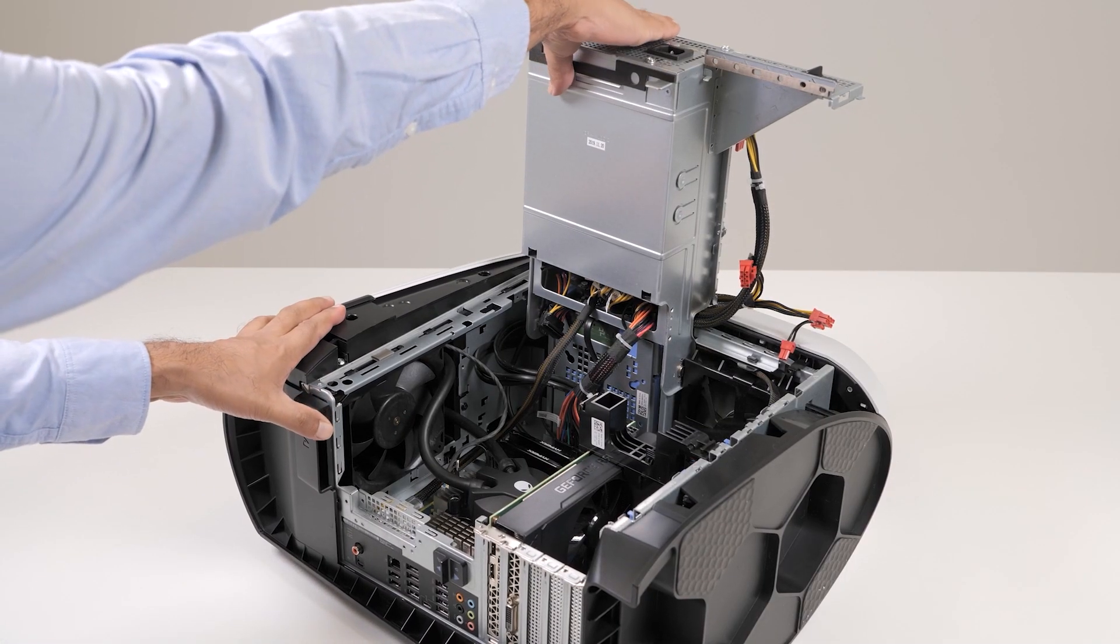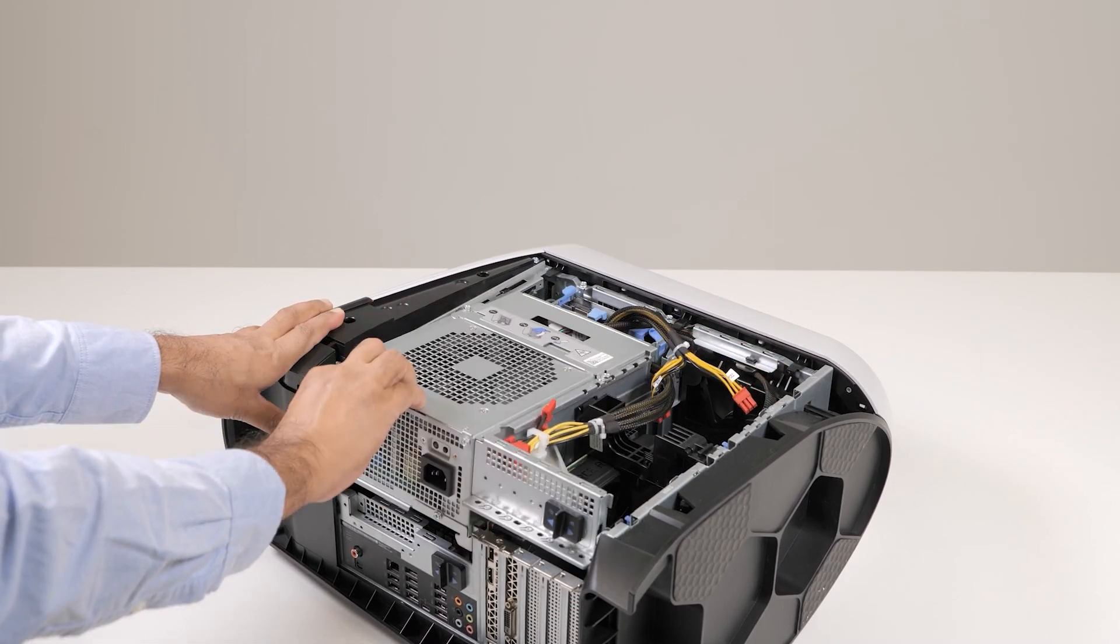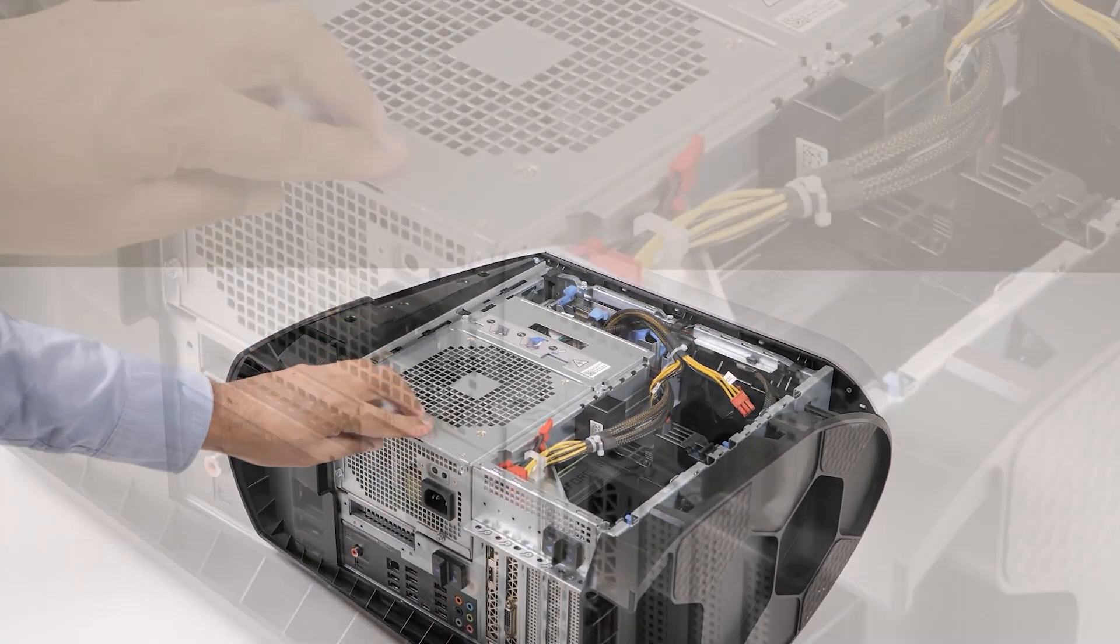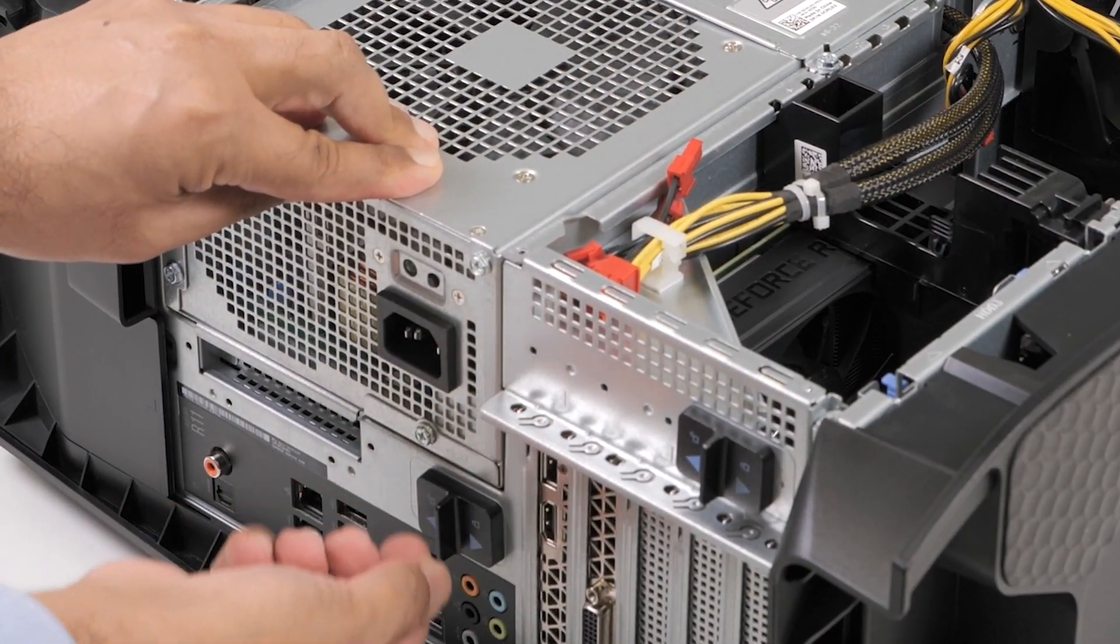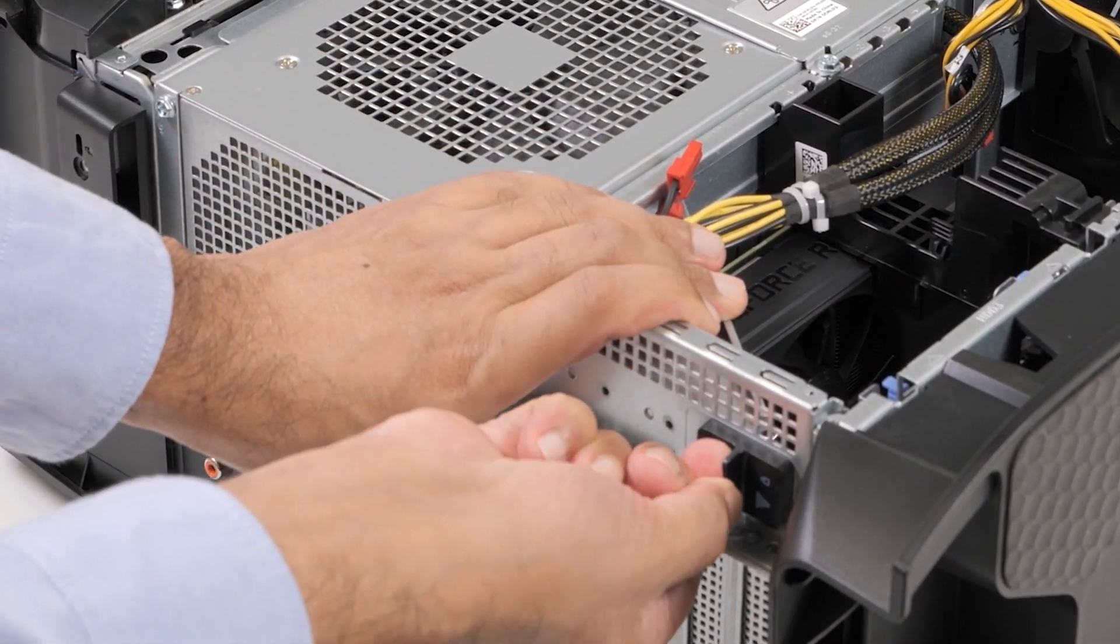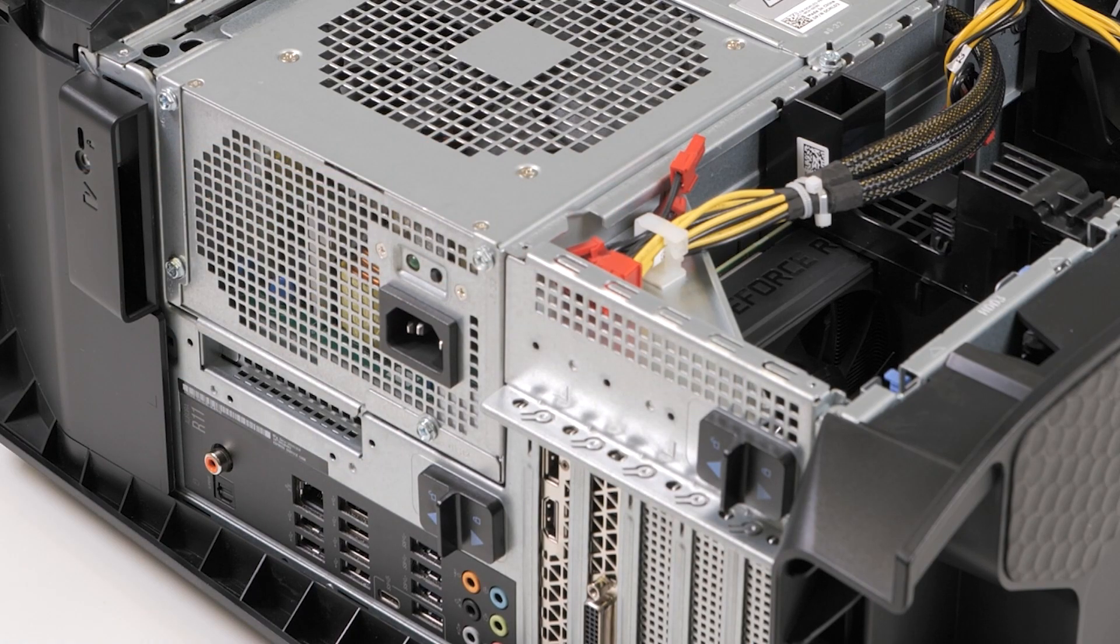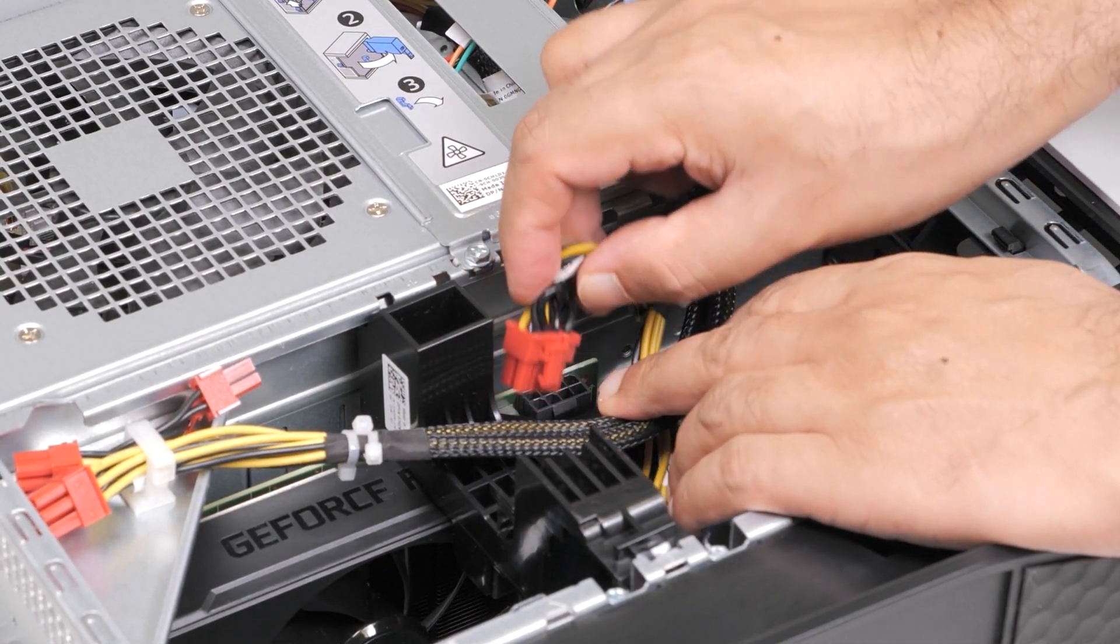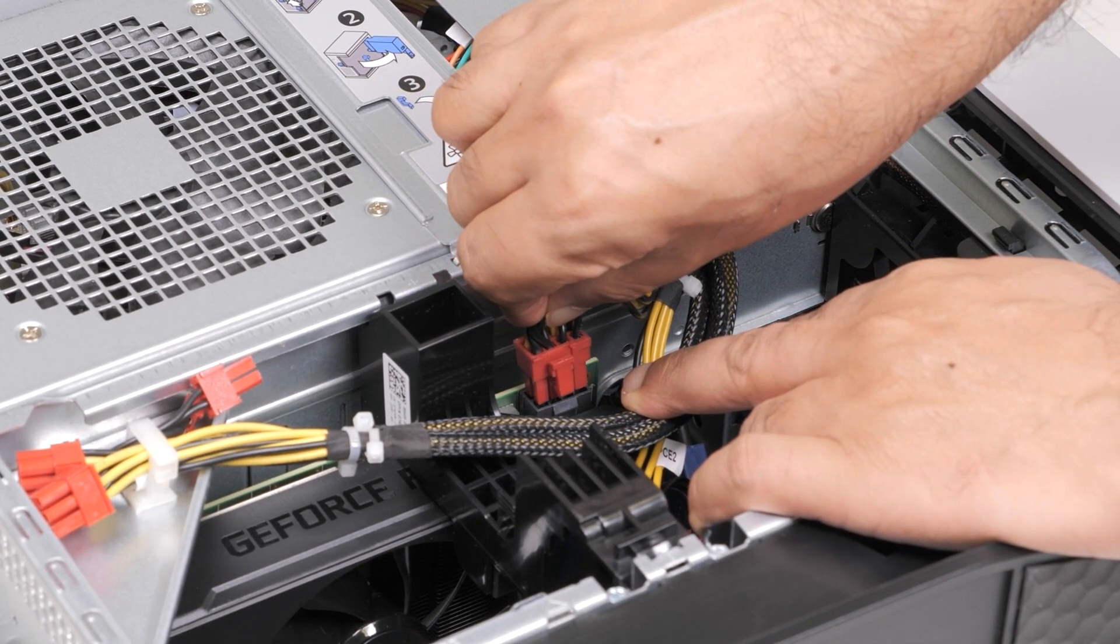Rotate the power supply unit cage towards the chassis. Slide the power supply unit cage release latches towards the lock position. Connect the power cables to the graphics card.